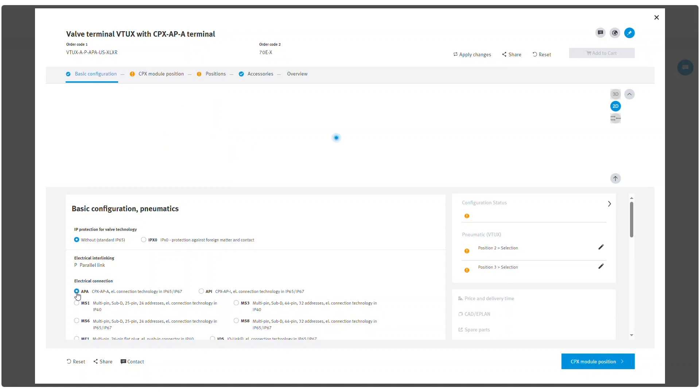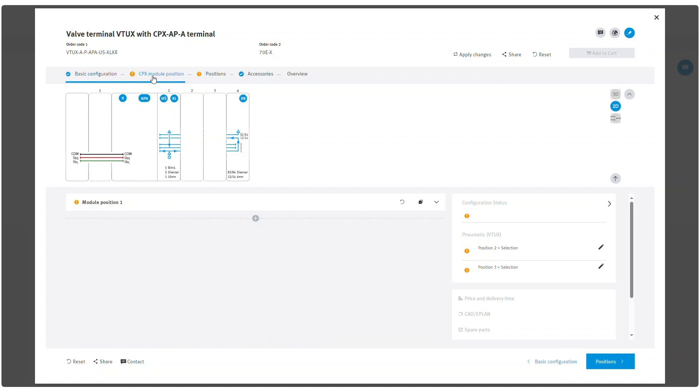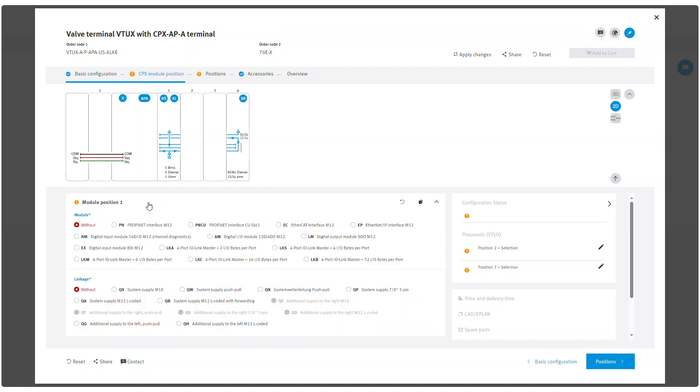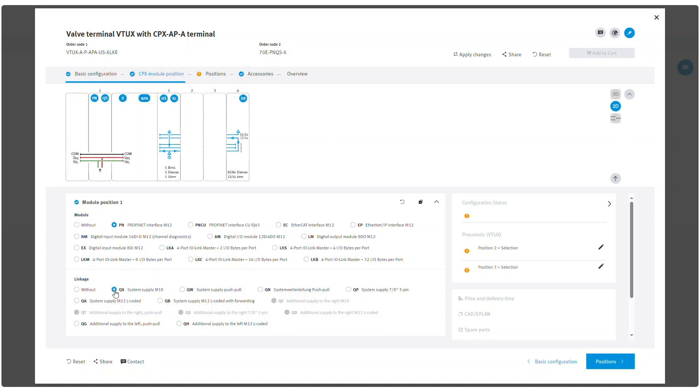For the VTUX with CPX APA terminal, please set the necessary CPX module position settings. After selecting mandatory and preferred parameters, configuration can be continued by clicking on positions.